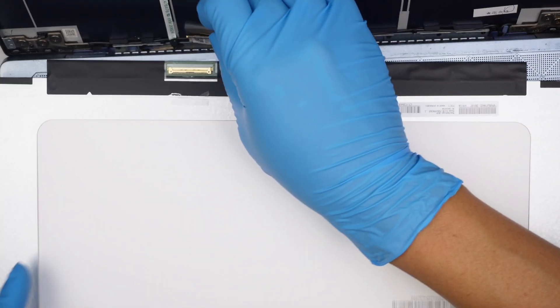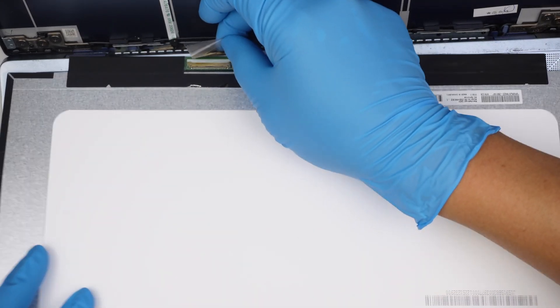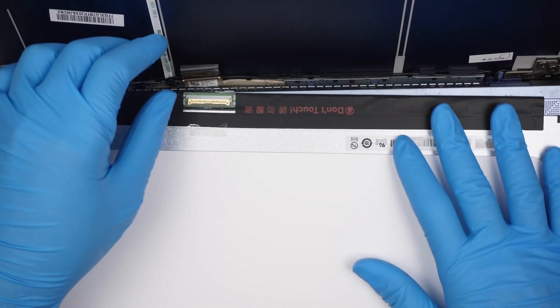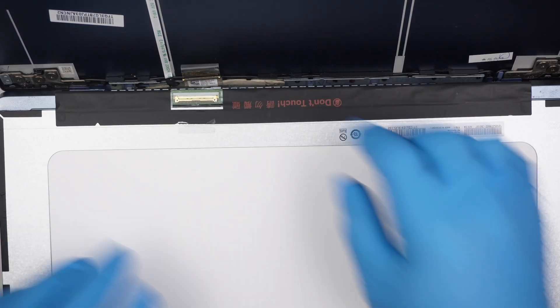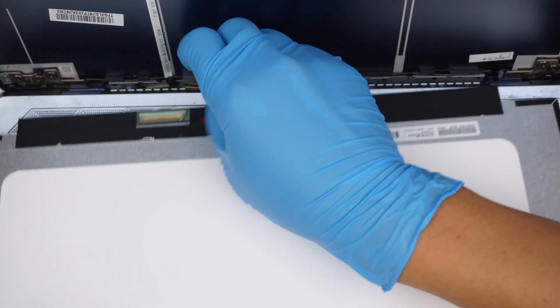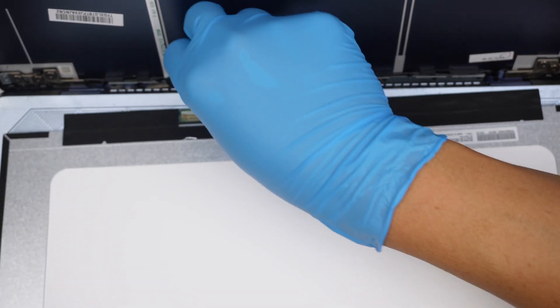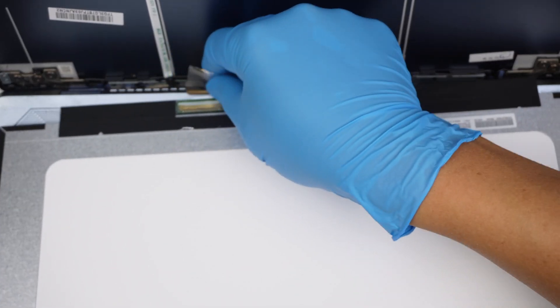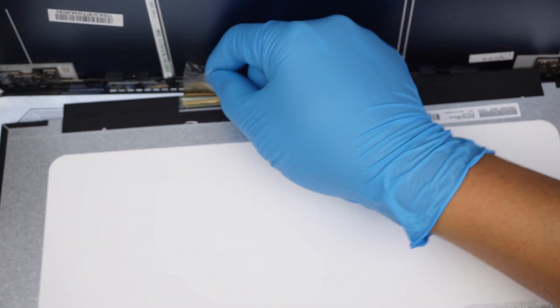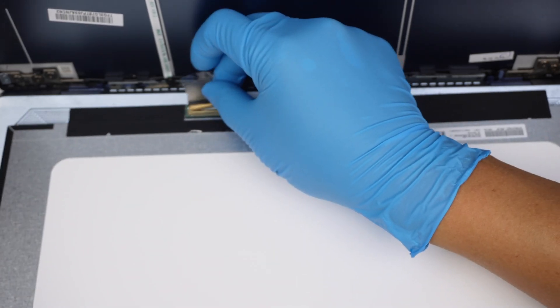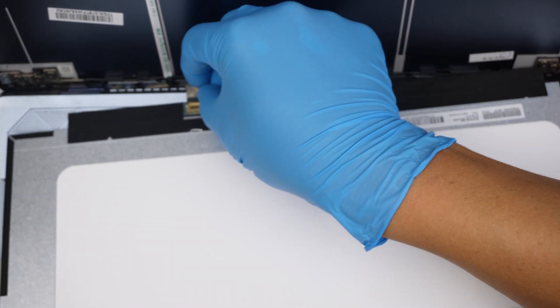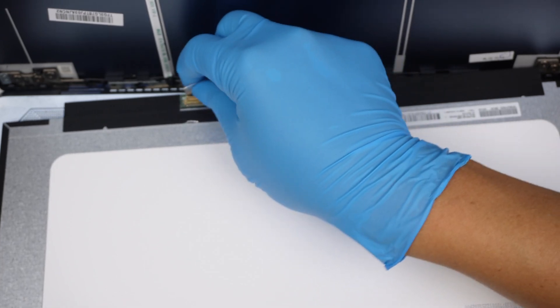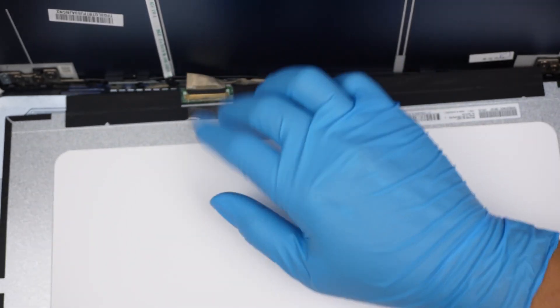So when you get the new screen comes in, you just have to reconnect them back again, like so. Join it back again.